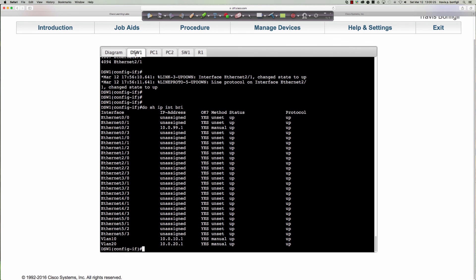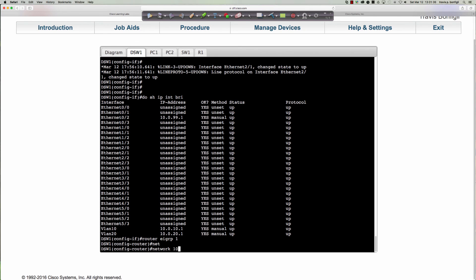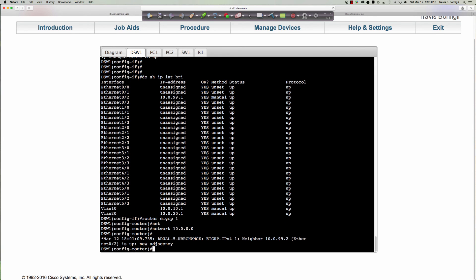The best answer for why we use EIGRP here rather than a simple static default route is that the router is already set up to use the routing protocol. As discussed in class, we could have just thrown a default route on the multi-layer switch pointing to router one, but since they've set it up with EIGRP we'll play along. For step nine: 'router eigrp 1' — the autonomous system number must match the router or they won't form an adjacency — then 'network 10.0.0.0' as a wide-open network statement.